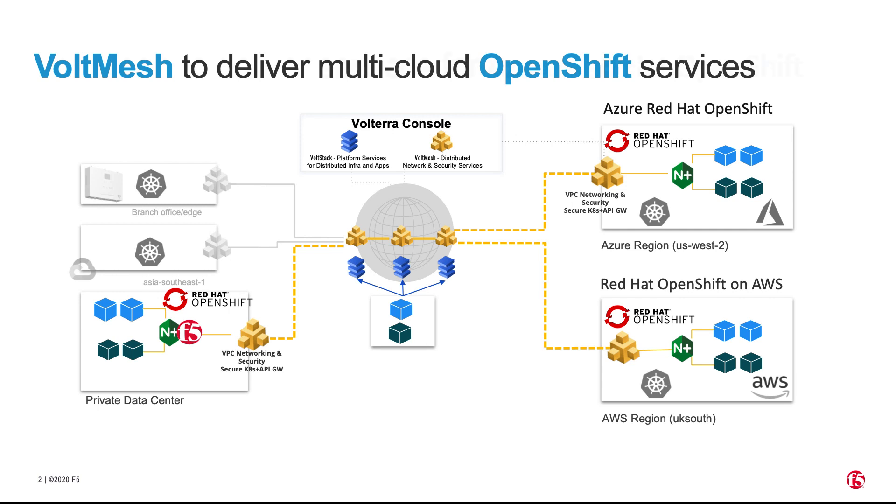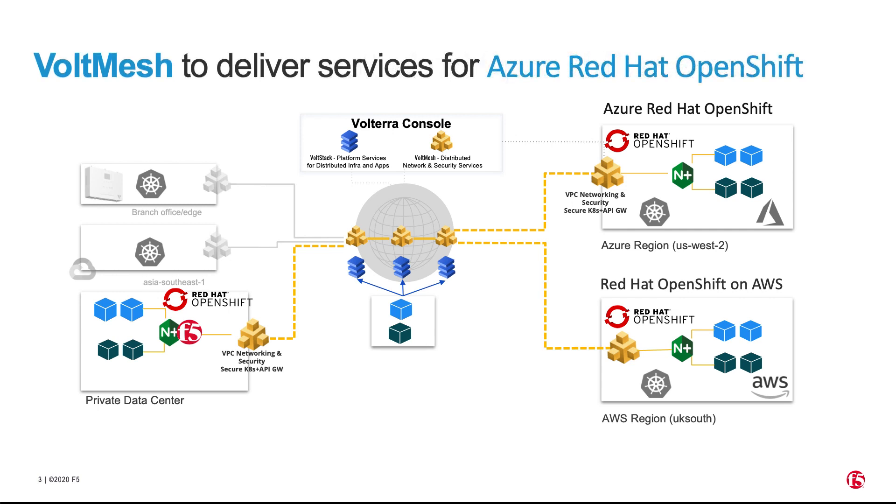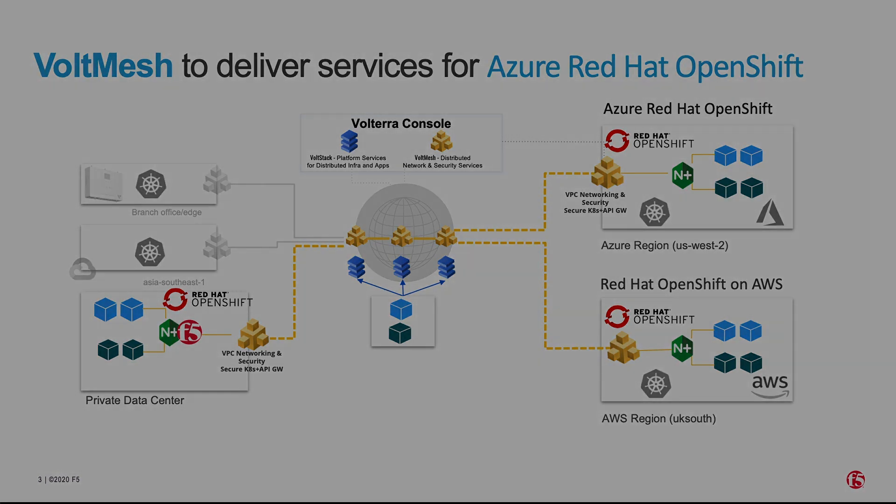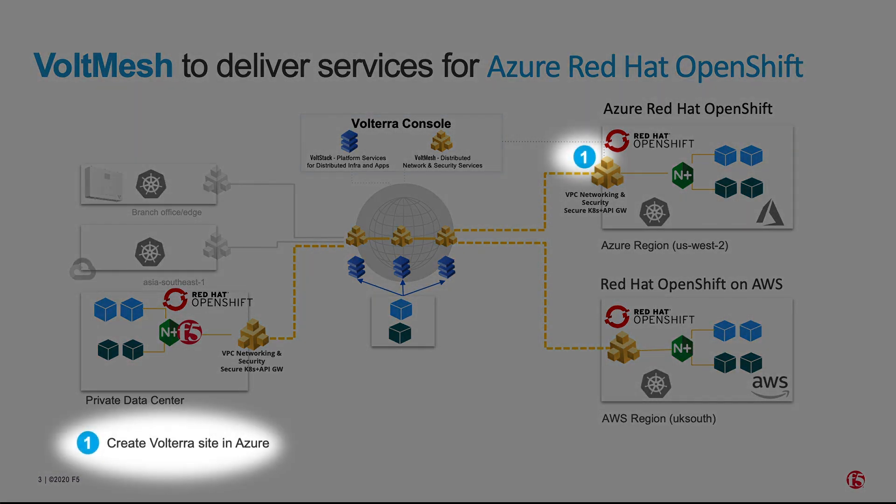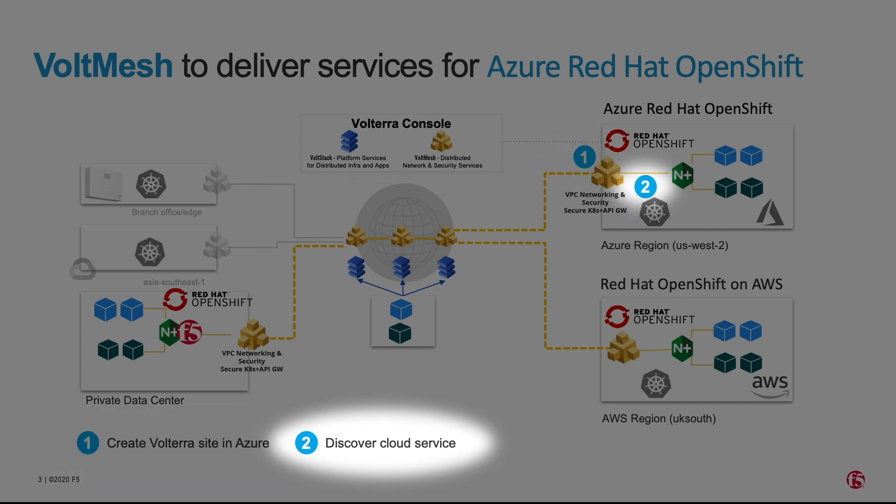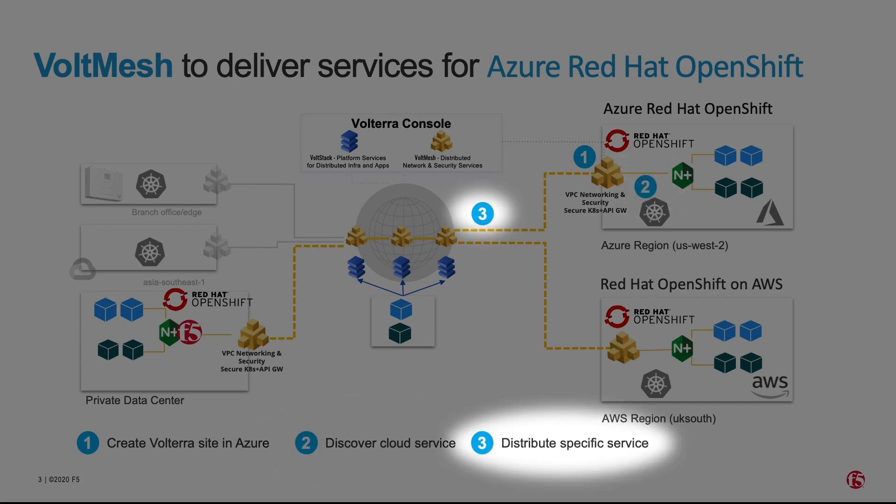In this scenario, we will showcase using Voltmesh to deliver ARO networking by three simple steps. We will create an Azure VNet site for ARO, discover the OpenShift application service, and create an HTTP load balancer to route network traffic to the Azure cloud.